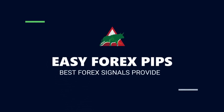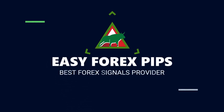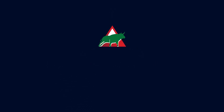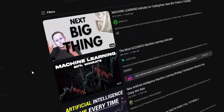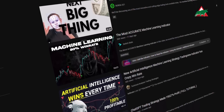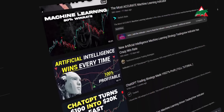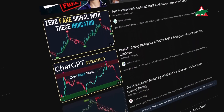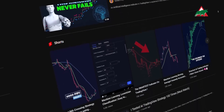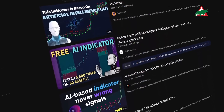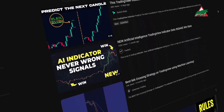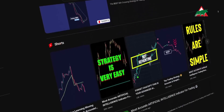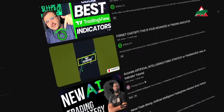Hey everyone, welcome to the EZ4x Pips YouTube channel. Today's video will be a little different. Recently, I have come across a trend — a new AI-based TradingView indicator made by ChatGPT called Machine Learning is taking the trading world by storm. It's going viral on YouTube and other social media platforms. So I decided to give it a try for myself and my viewers, of course.